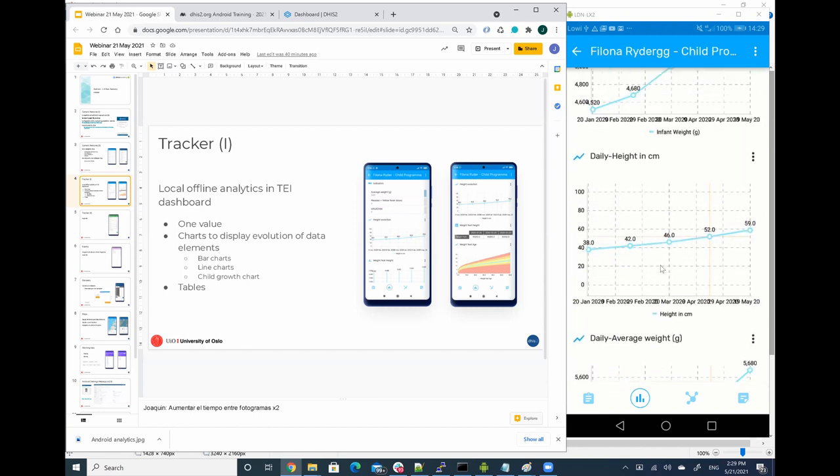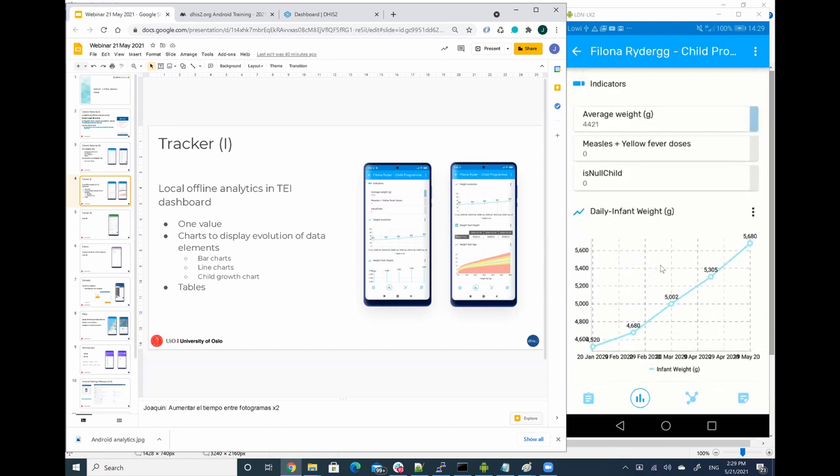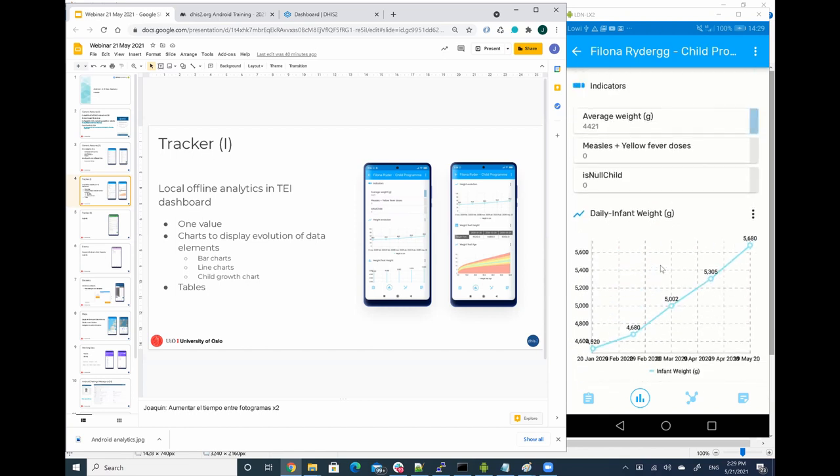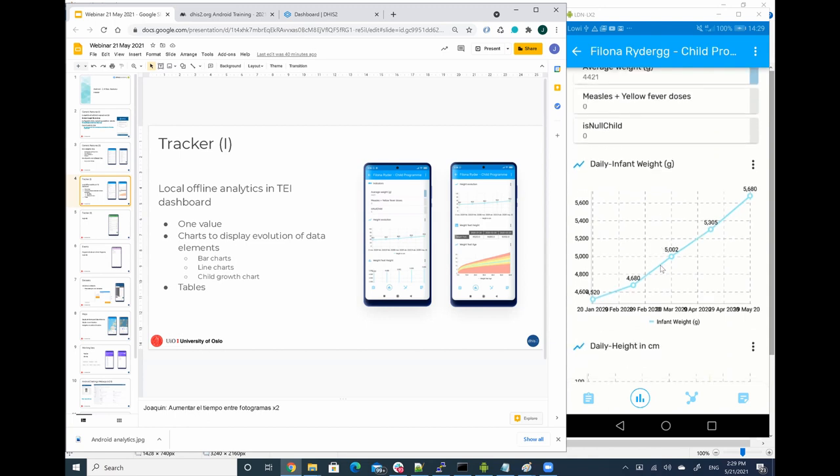So here, this is the full behavior. It will show all the possible combinations of all the data elements and program indicators that contain data elements of repeatable program stages. In the next 10 minutes, I'm going to show you how you can be more granular with this and have more control about the different charts that you would like to expose to the users.